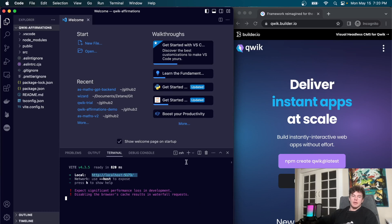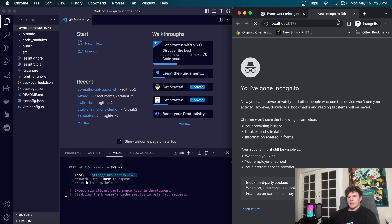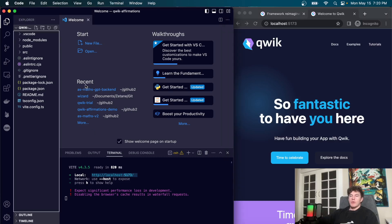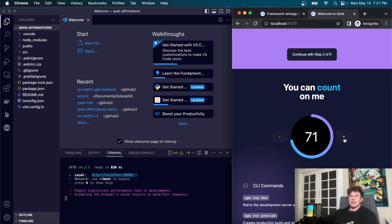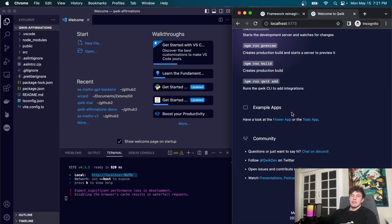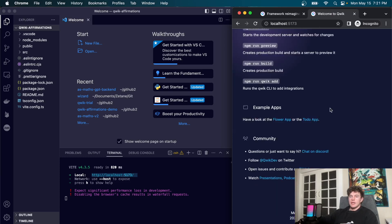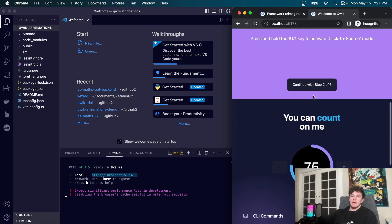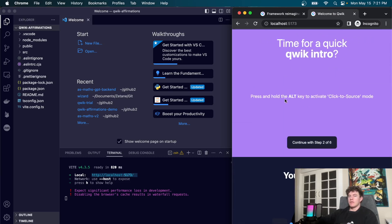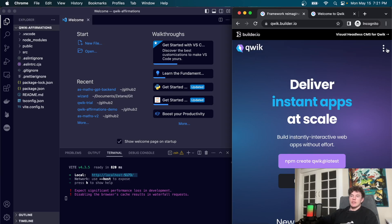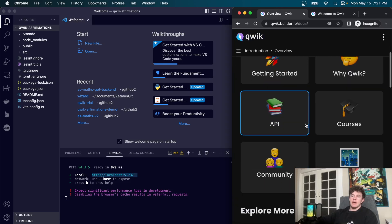That starts our project up on localhost 5173. The boilerplate Qwik code is actually super cool — it has demonstrations of just about everything you could want, including a to-do app and a flower app with lots of state management. If you ever get stuck, you'll likely find examples of what you're looking for inside the boilerplate code. They also have brilliant documentation.